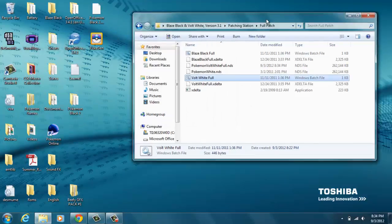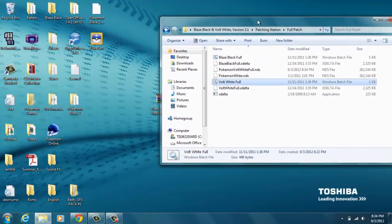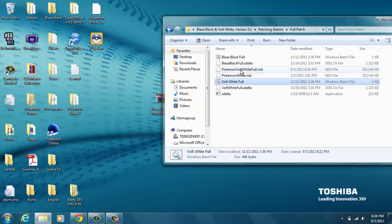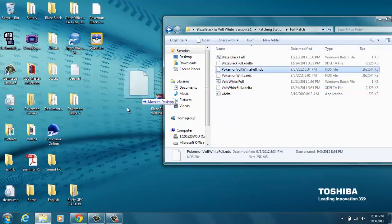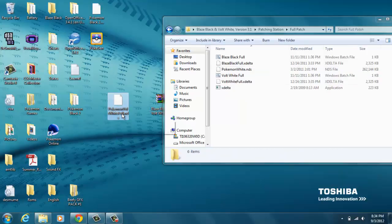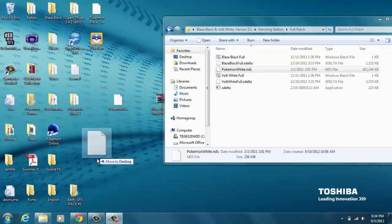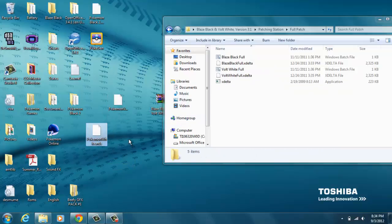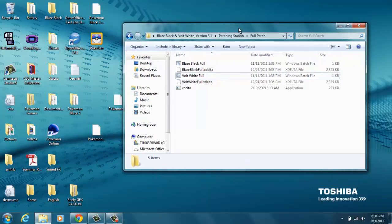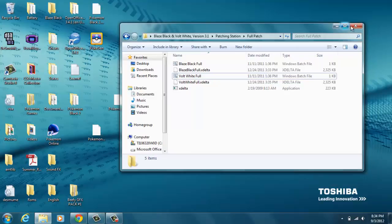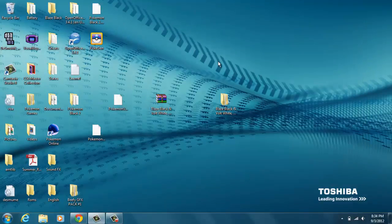Now you get this thing that says Pokemon Volt White Full Nintendo DS file. Drag it out. You don't need the Pokemon White anymore. You can delete it if you want or you could keep it, it doesn't really matter. I'm gonna close that.